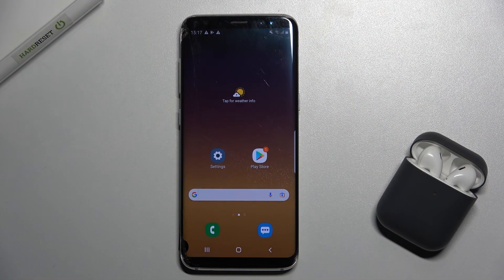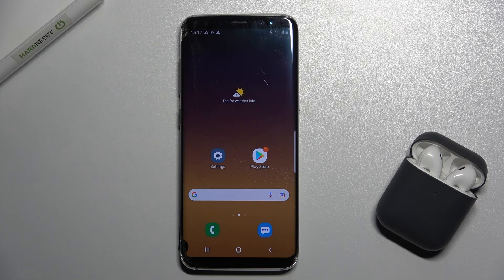Welcome! Today I am with Samsung Galaxy S8 and I'll show you how to change the lock screen wallpaper.